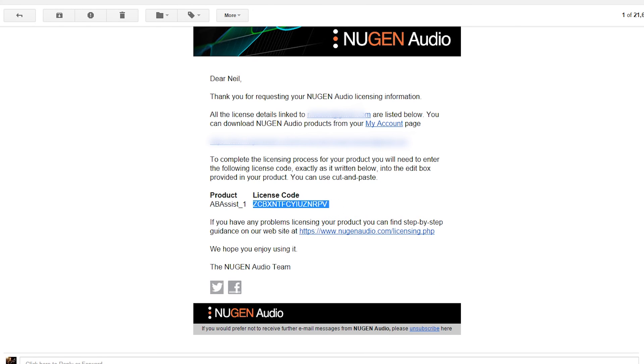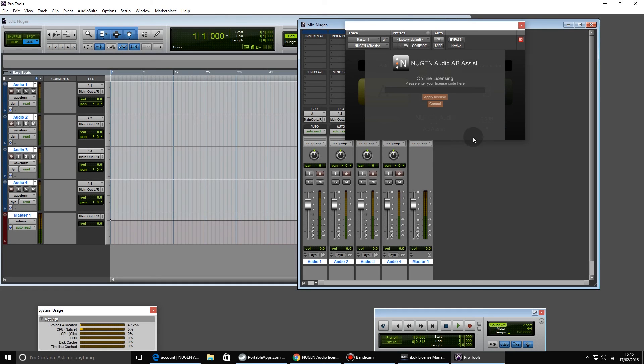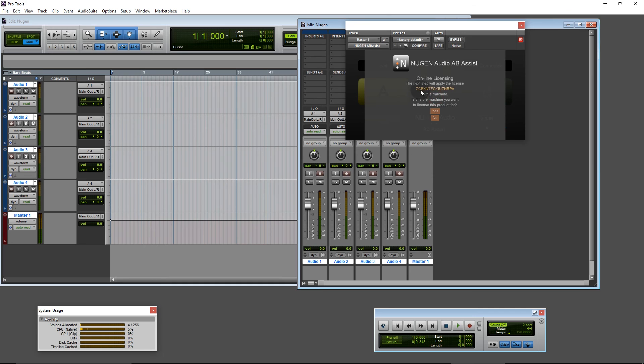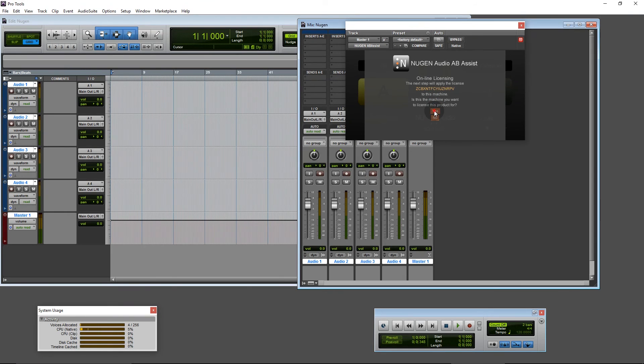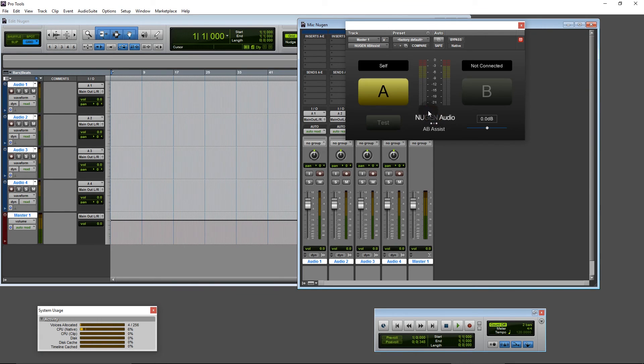Go back to Pro Tools and enter my code. Apply license. Yes, licensing completed. You successfully licensed this product. Continue.